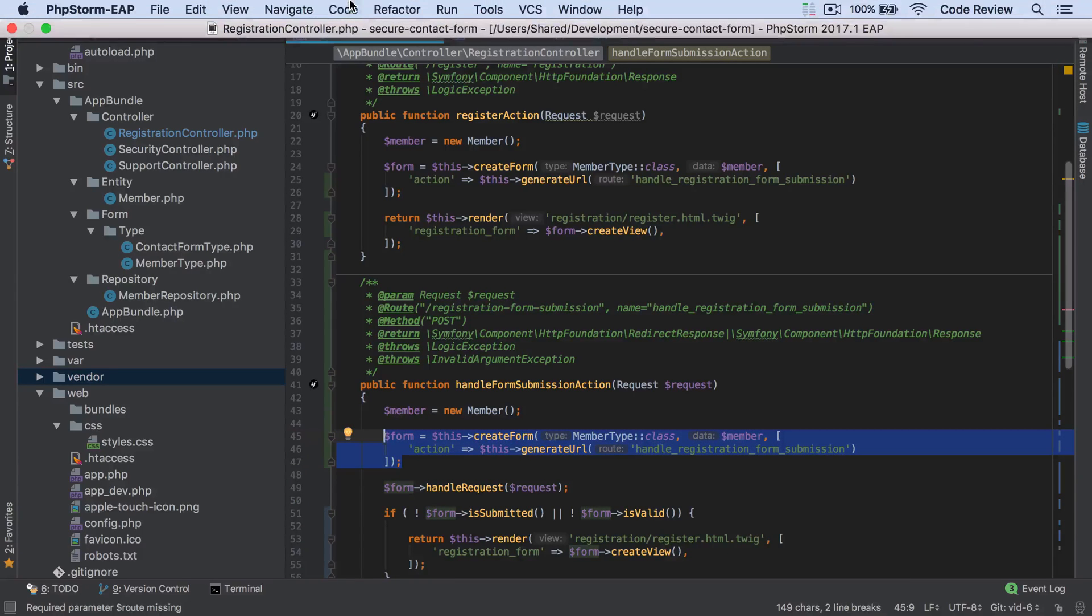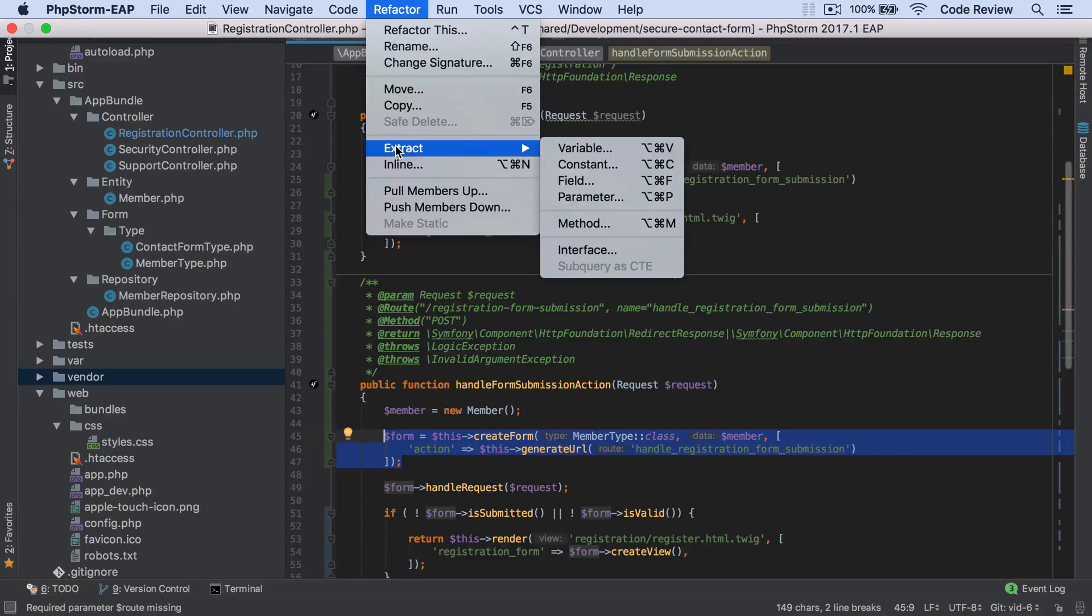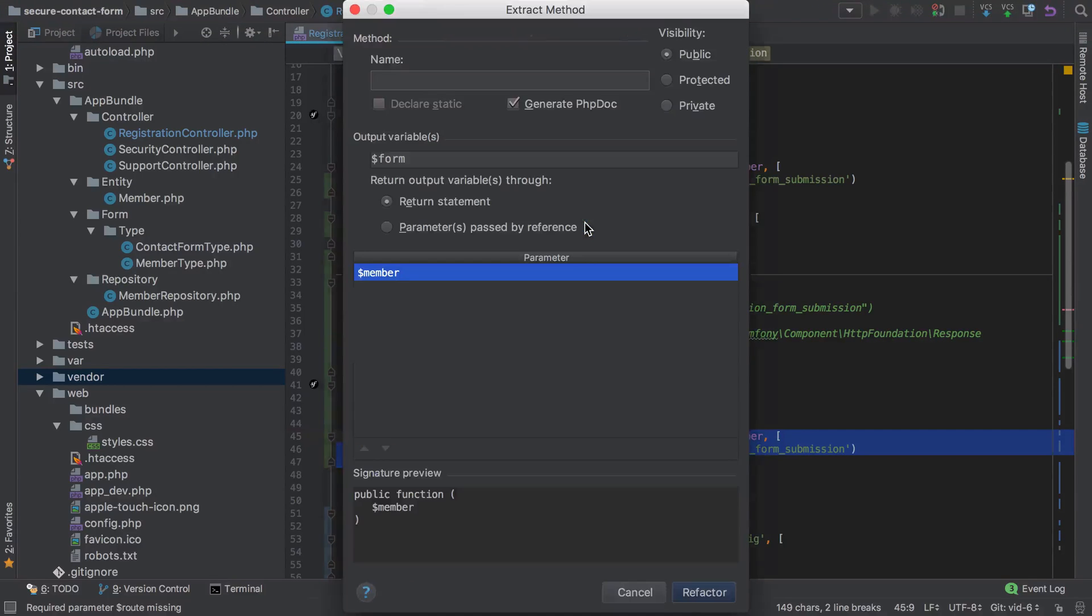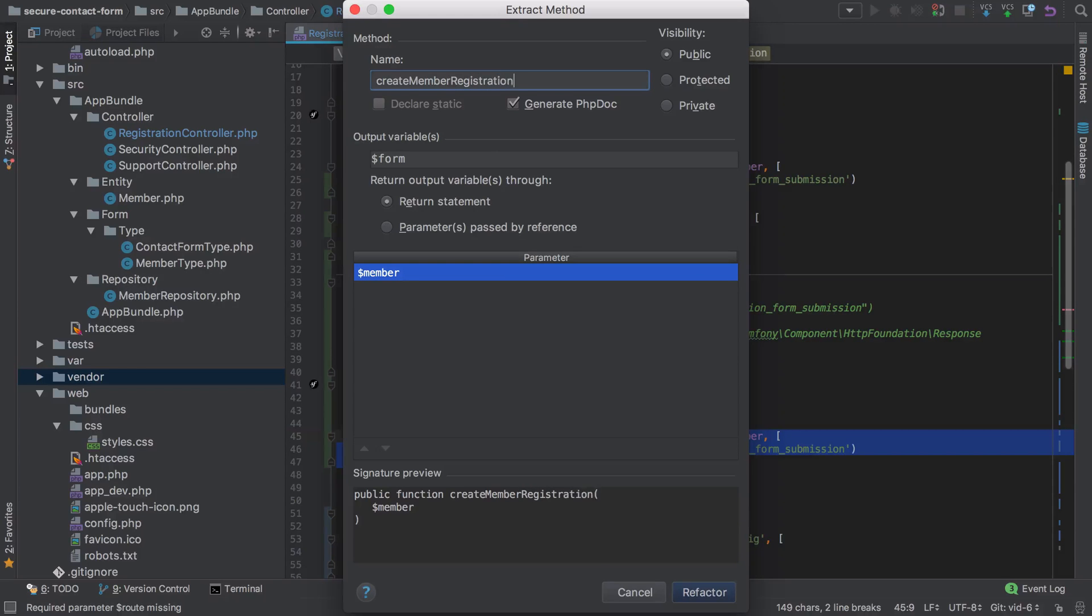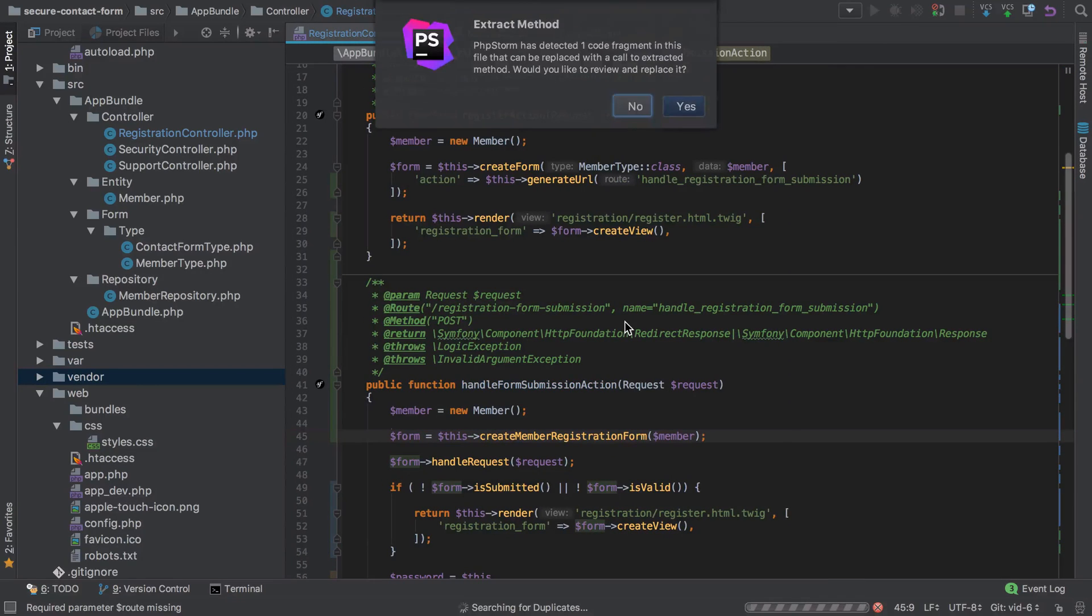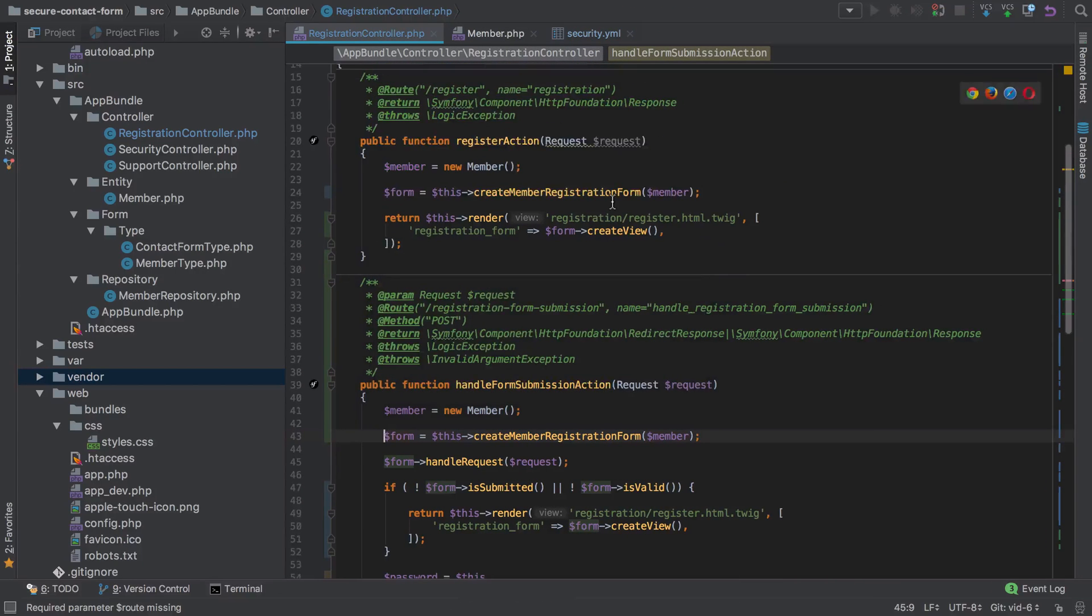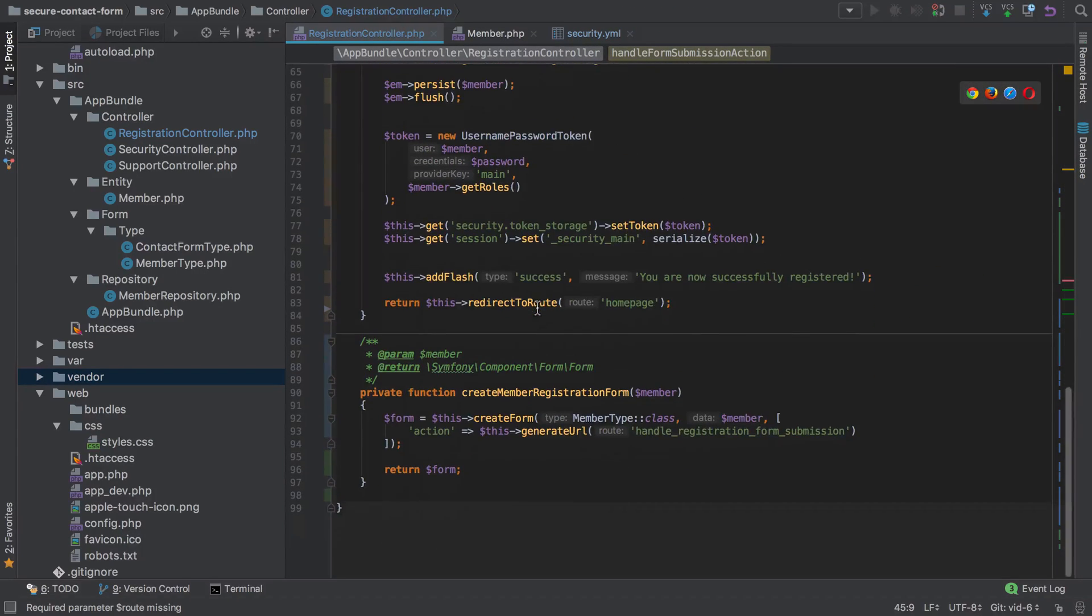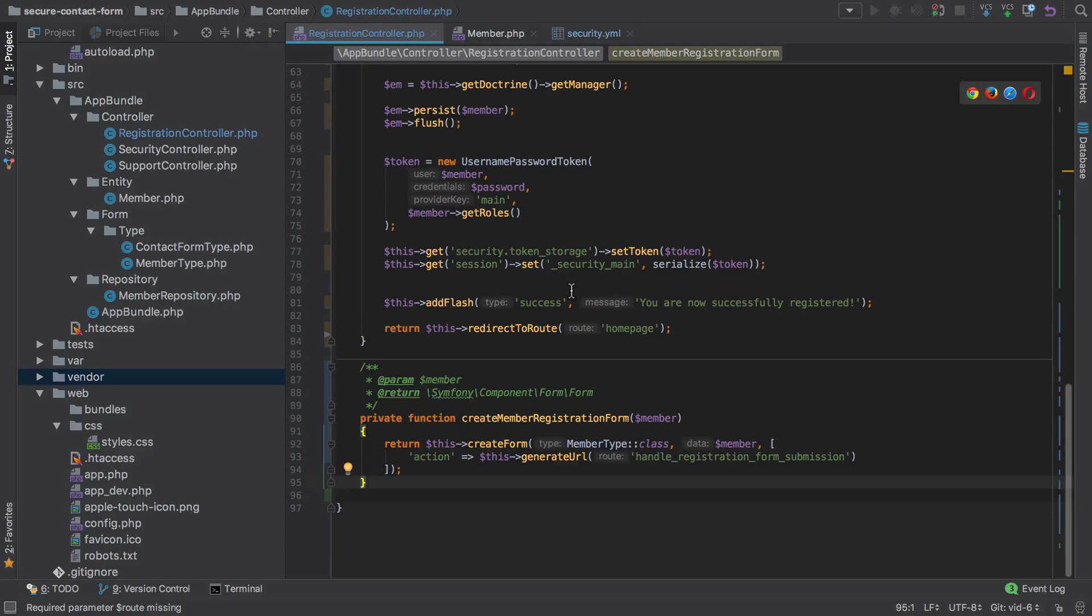Let's see if we can use the extract refactoring to do just that. We'll call this createCustomer or createMemberRegistrationForm and we'll set it to be a private method. It's also detected this one as well so we can replace that as well. Now we can tidy that up just a touch and that looks okay.